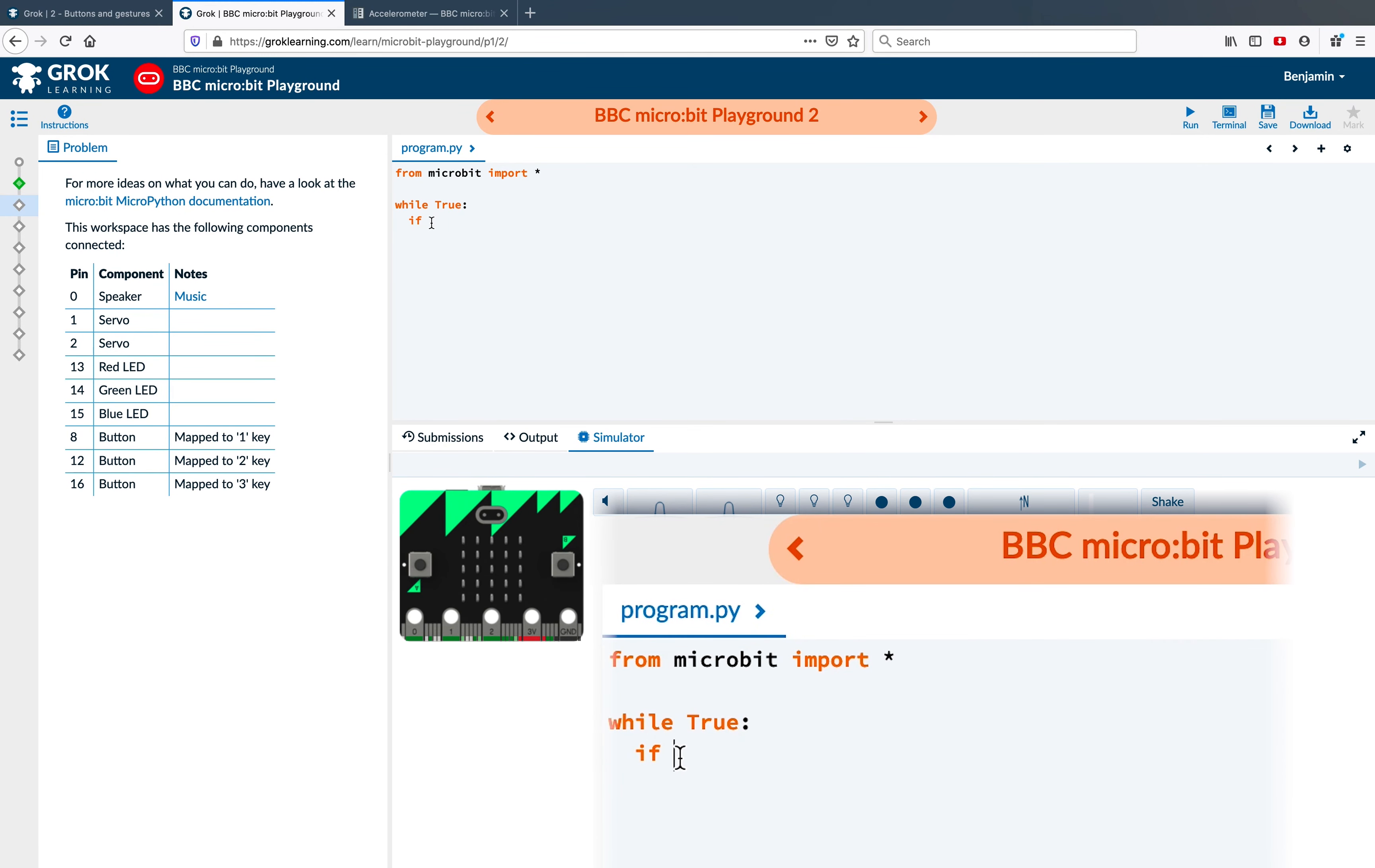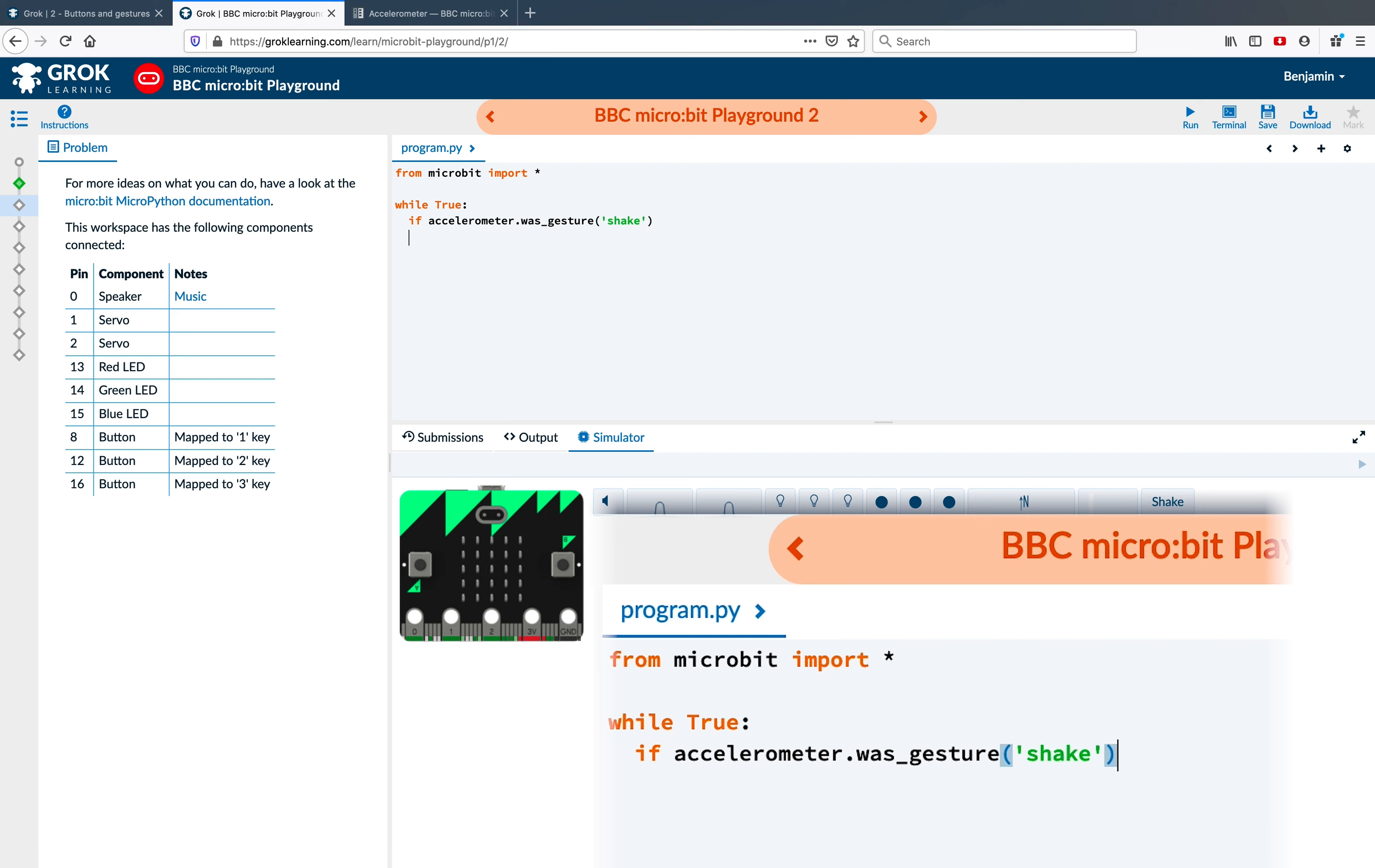To test our accelerometer, we're going to type accelerometer.was_gesture, create brackets, and type 'shake' inside. Then we're going to write display... oops, we forgot our colon. display.show(image.HAPPY).